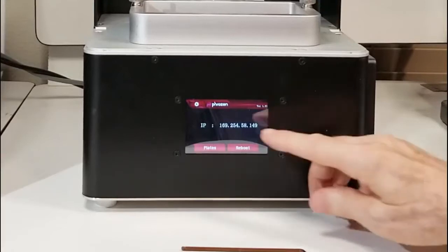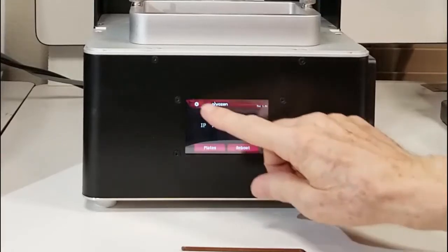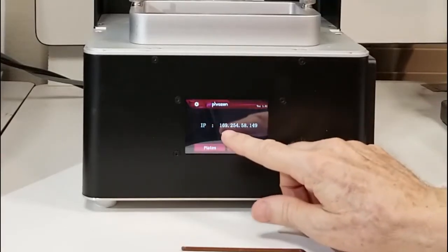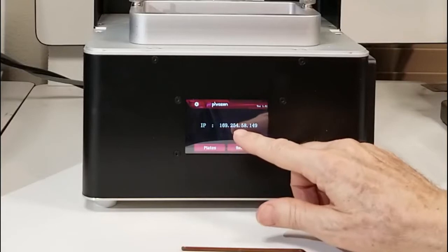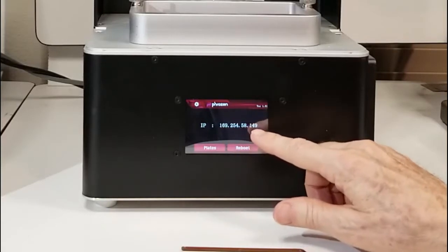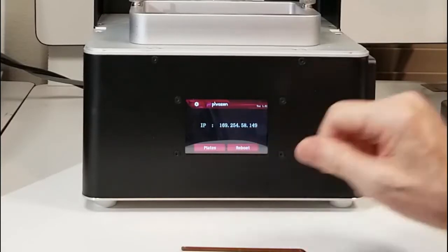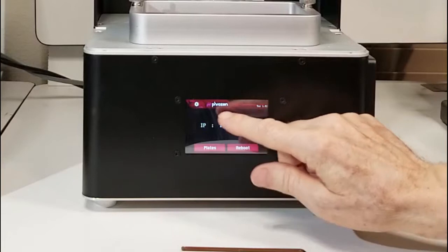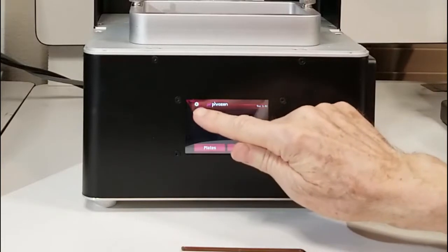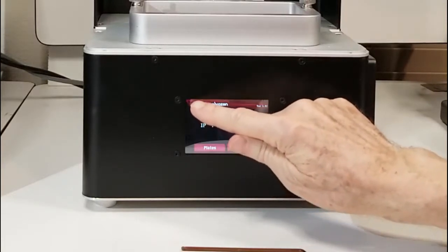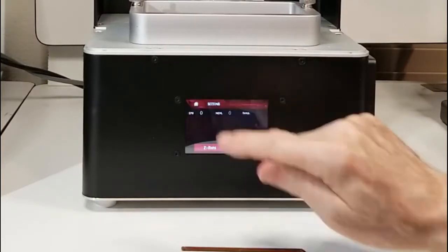Okay, here's the IP address and the home screen. The IP address is 169.254.58.149. In the upper left-hand corner of the screen, we have a gear icon, which is for settings. And we'll press that.